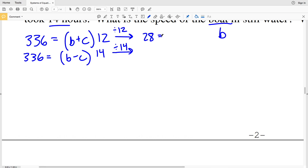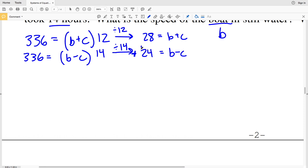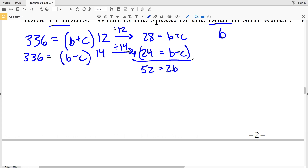Dividing: 336 divided by 12 equals 28, so 28 equals B plus C. And 336 divided by 14 equals 24, so 24 equals B minus C. Now I can add these two equations together to eliminate C: 28 plus 24 equals 52, and B plus B equals 2B, while C and negative C cancel out.